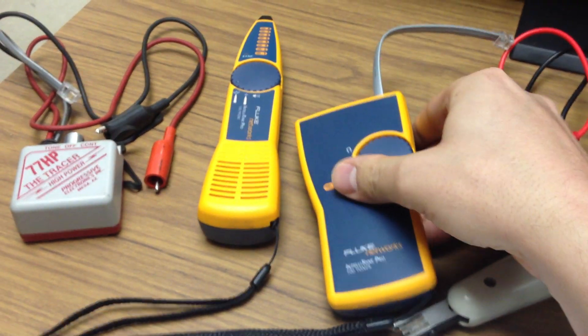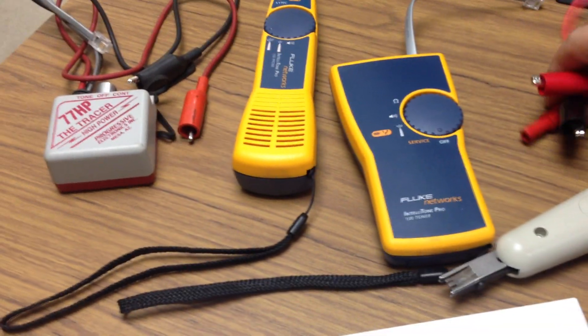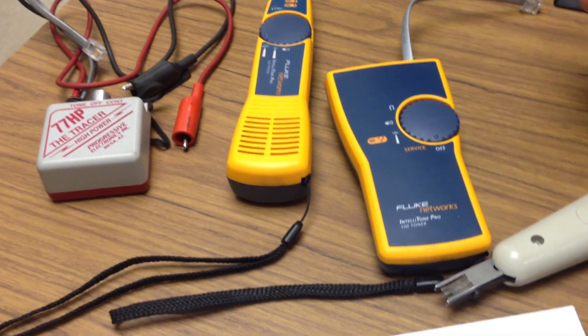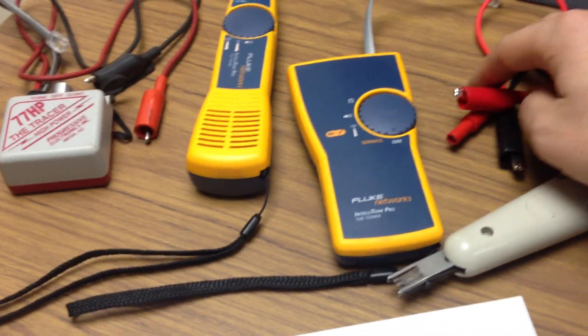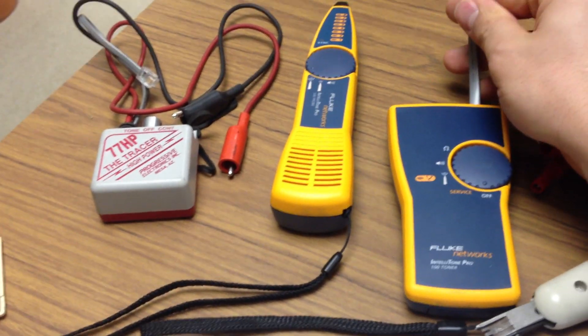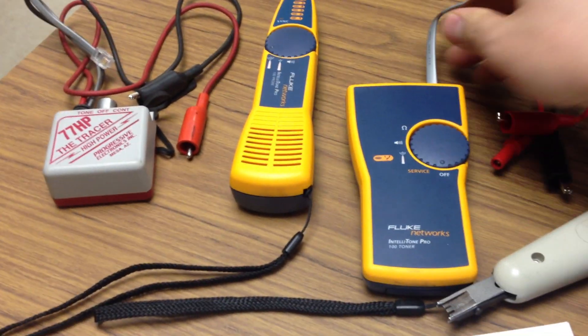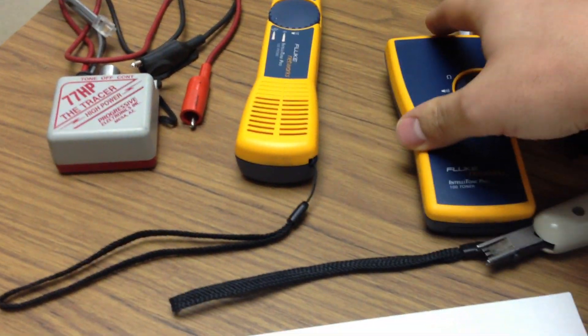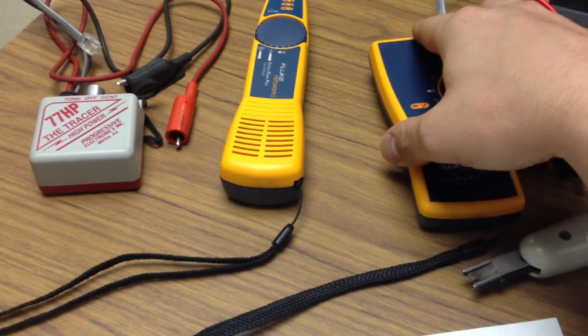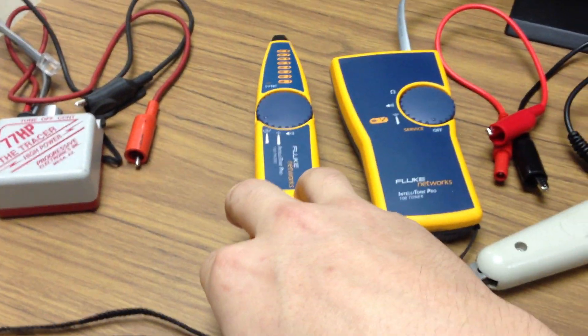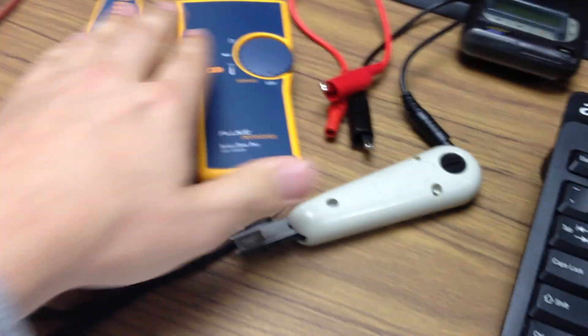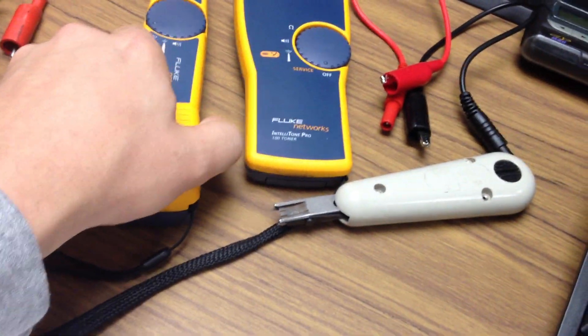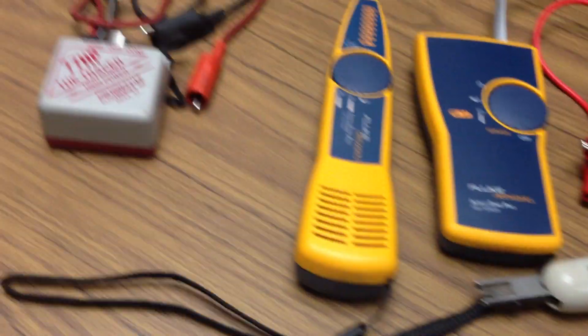It comes with some alligator clips, so you can set the toner not just on the drop, but anywhere along the line. So that's the toner, and this is the probe. This will detect the signal that the toner sends on the line, which you'll see why that comes in handy.